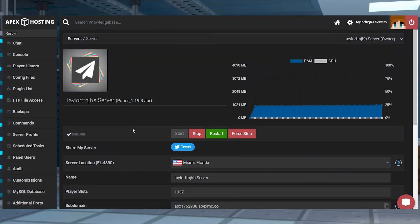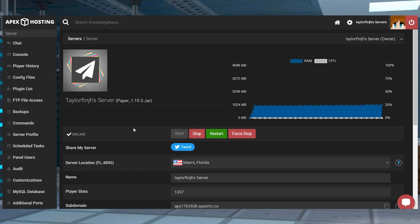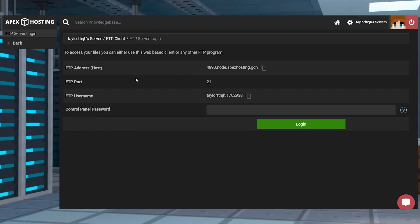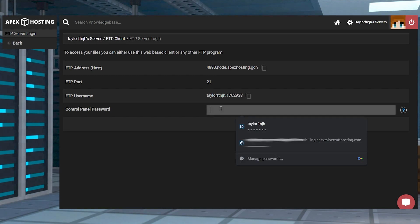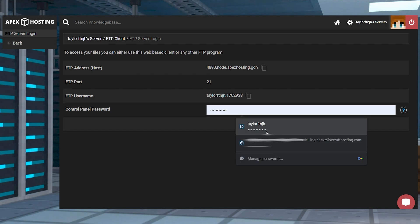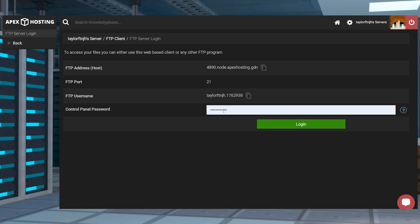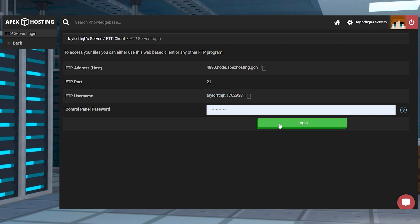When it comes to making changes to your game files, you're going to need the FTP, which you can find on the left-hand side of the main panel. You can also get to this page using the link in the information email that you were sent. To log in, you're going to use that same panel password in your email, and the one that you just used to log into this panel. Make sure not to use your billing account password here.